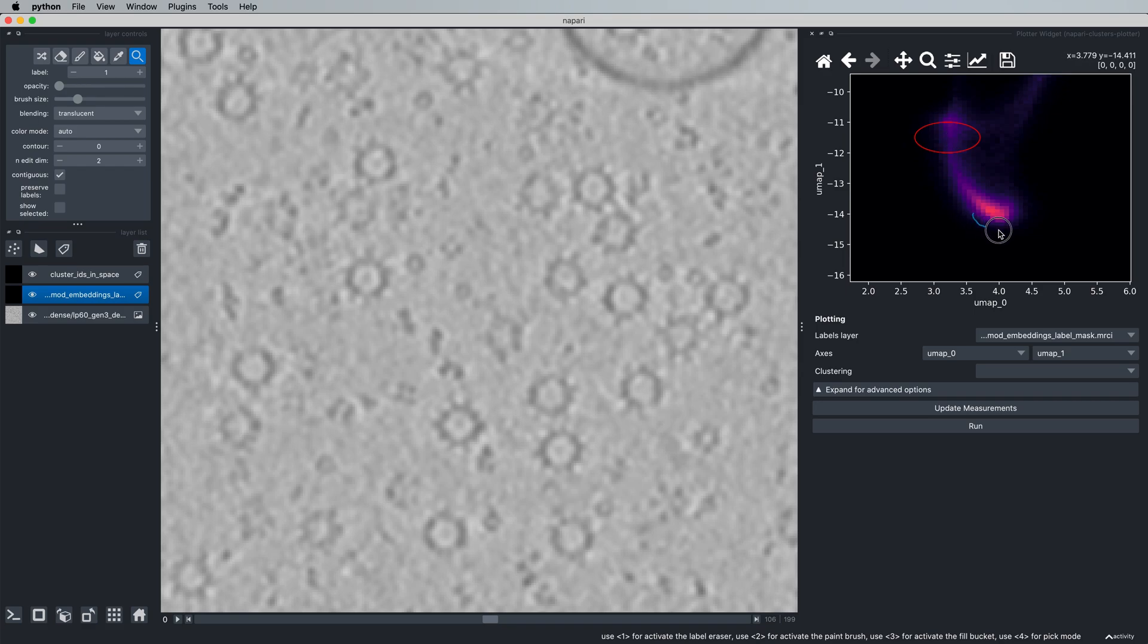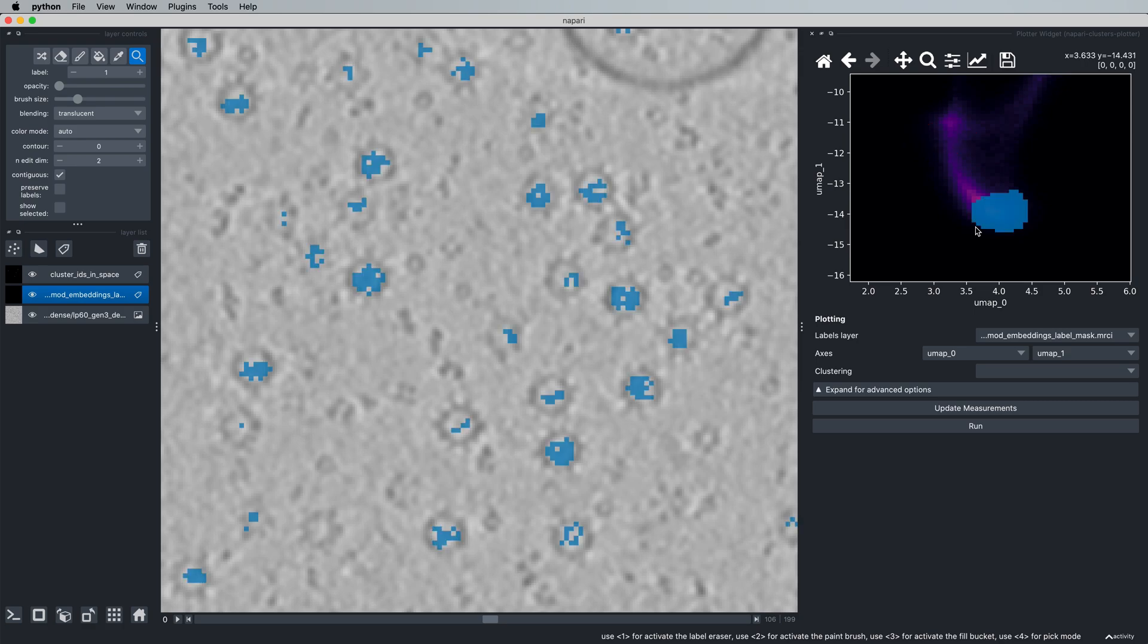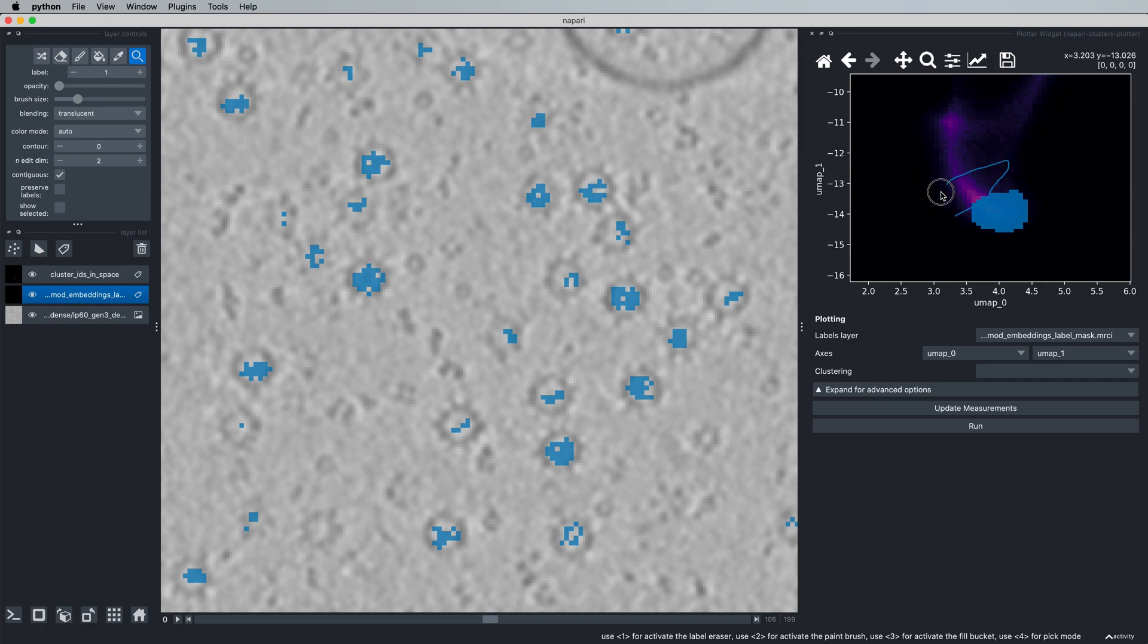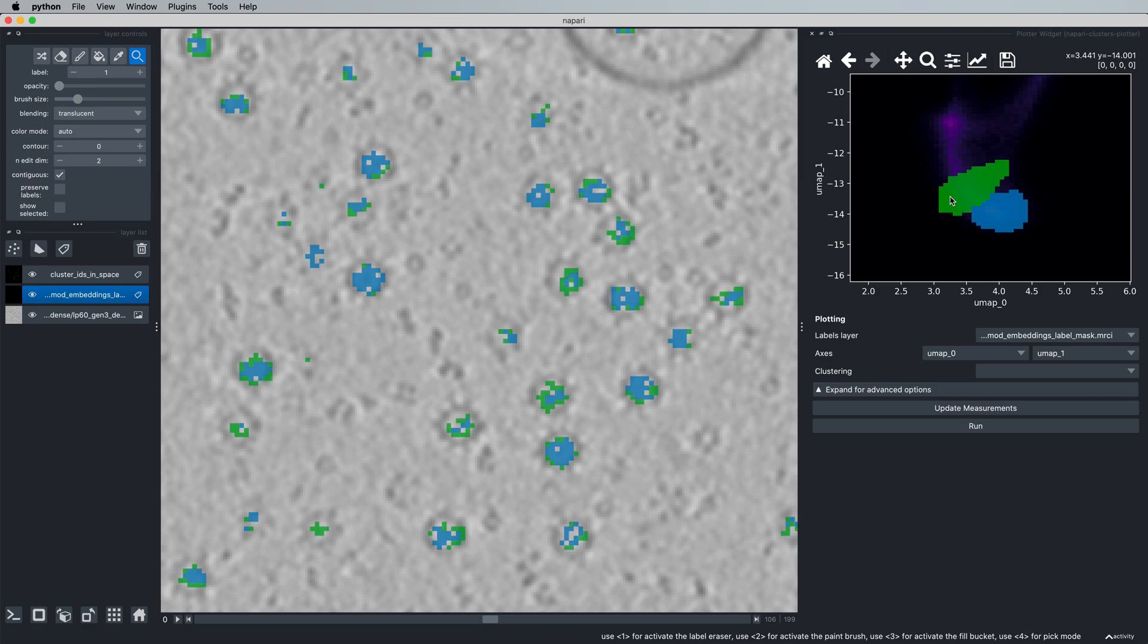And we can actually visualize this directly. So if I select this cluster here, we can see that a lot of these embeddings are in the center of the protein. If we now start to select additional clusters going further and further up this elongated cluster, let's just do that now. We'll go here and then we'll select one more up here.